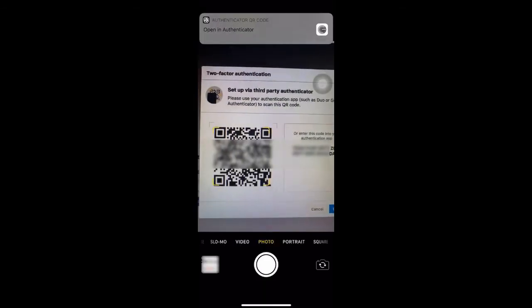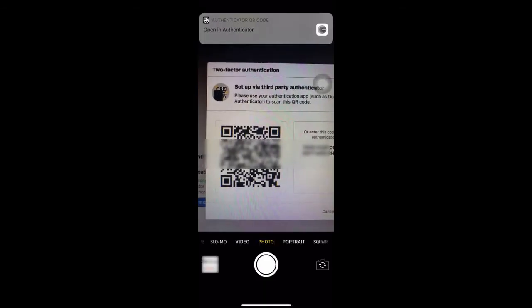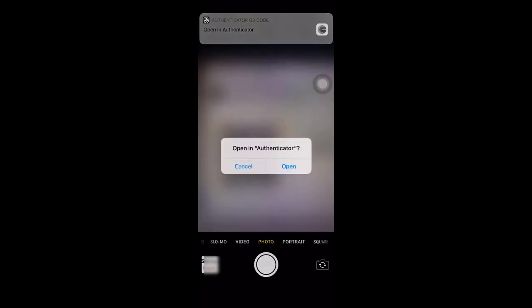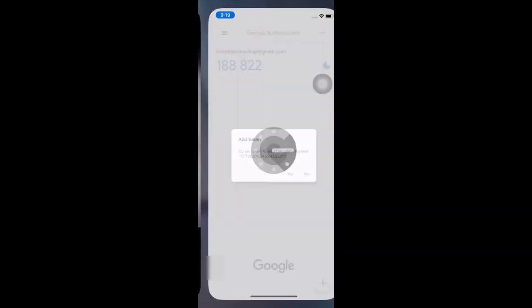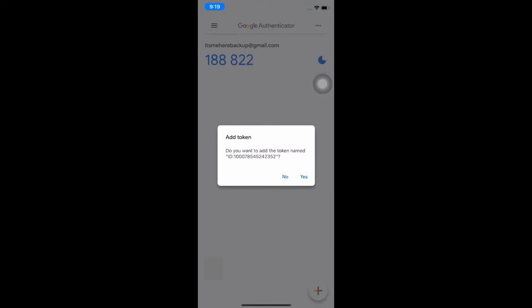Open your camera, focus on the QR code, then select yes for the add token.